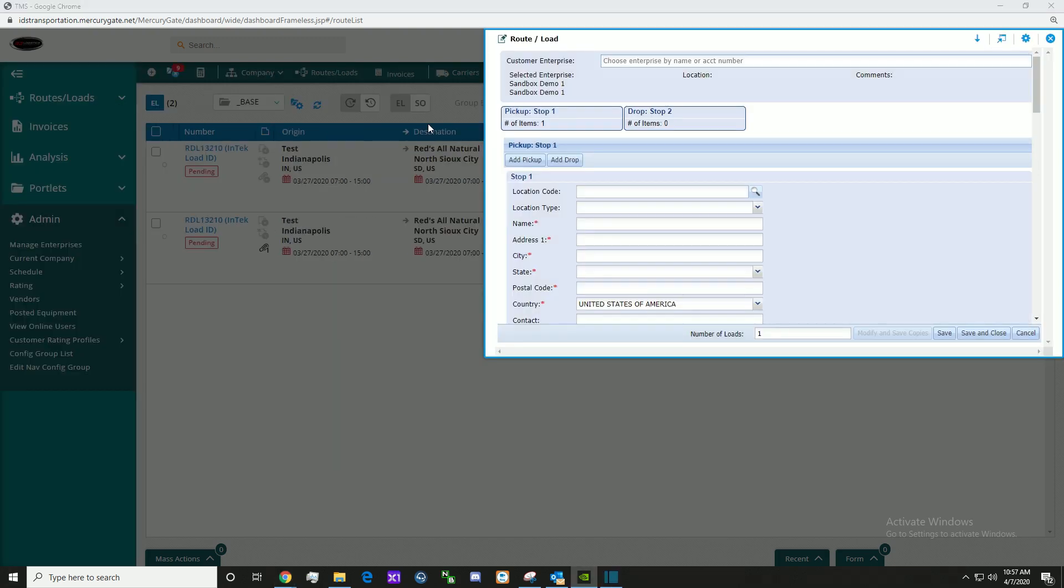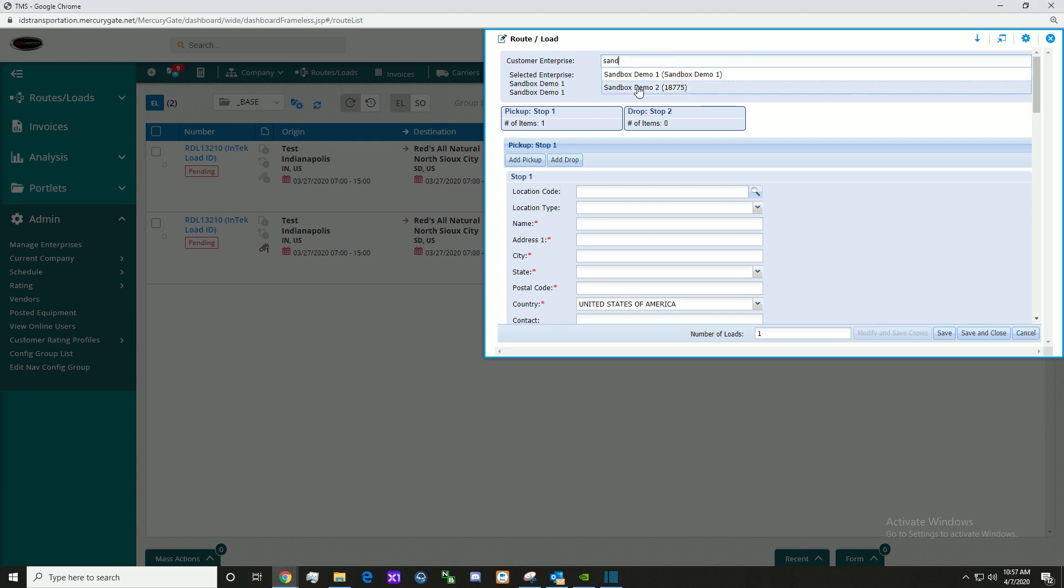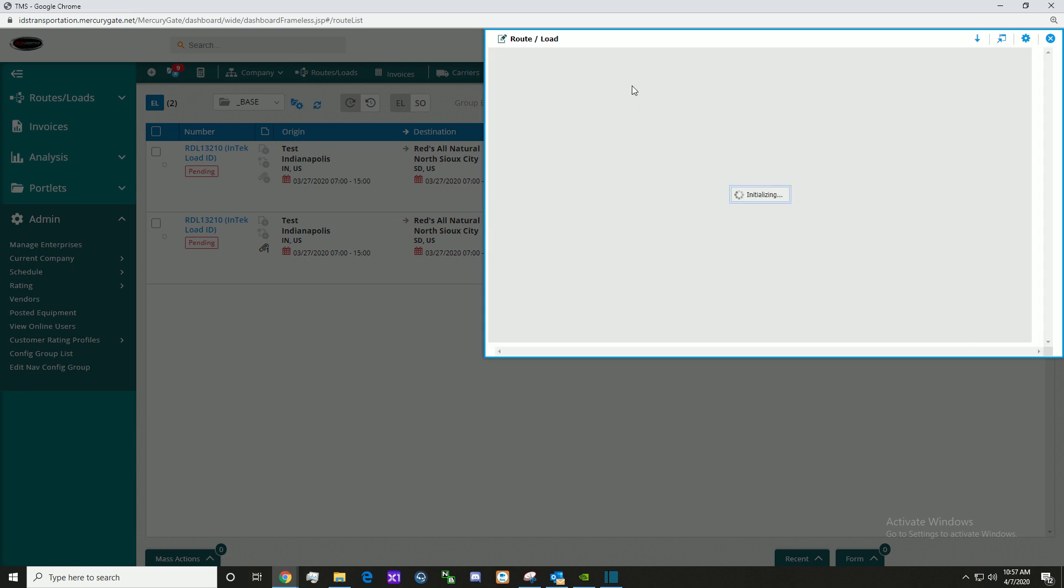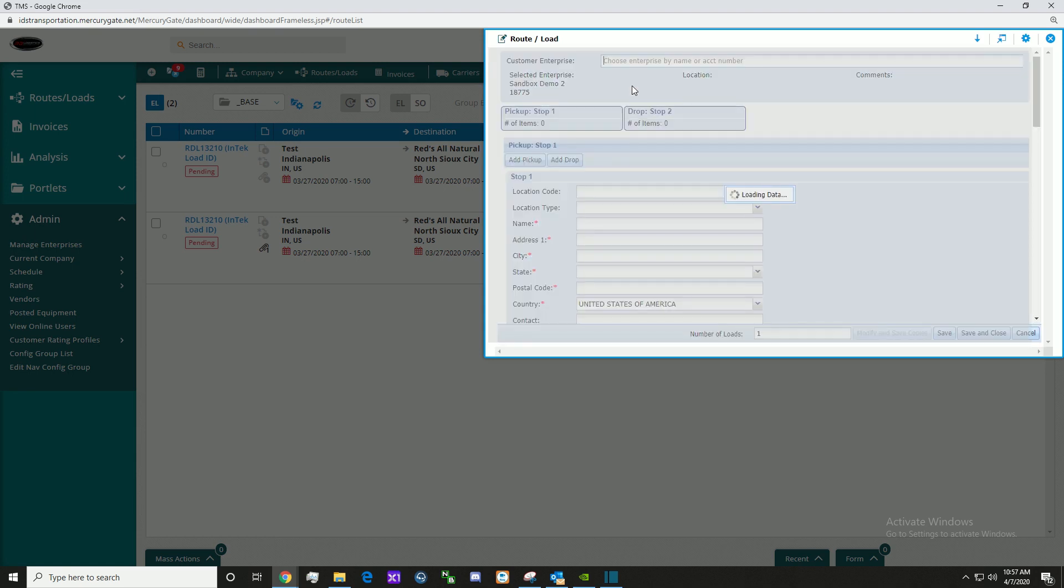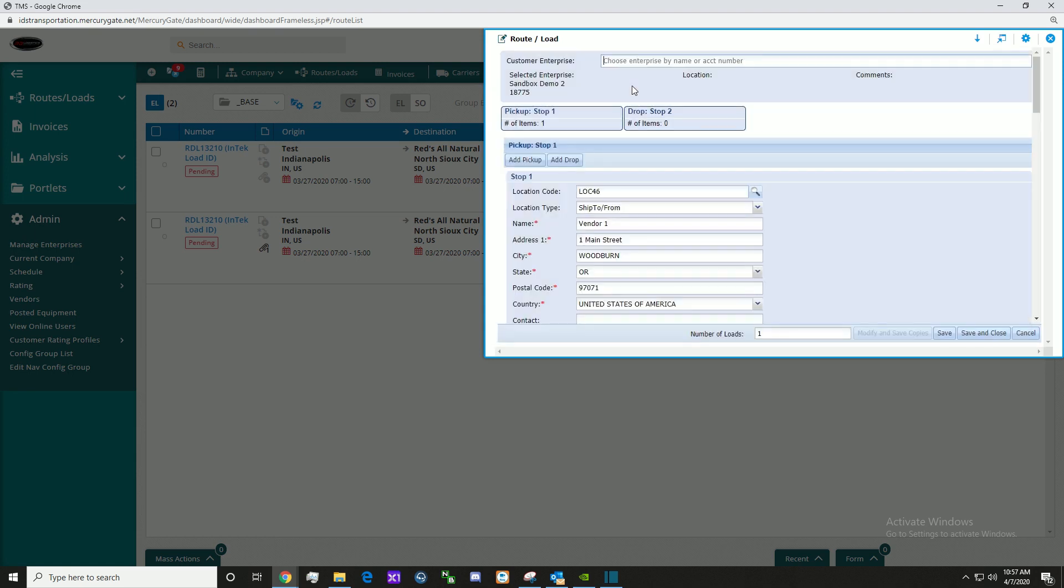Start by choosing the enterprise by name or account number. Here we are using the Sandbox Demo 2 for the purpose of this video. By choosing this, it pre-populates all the necessary boxes here.